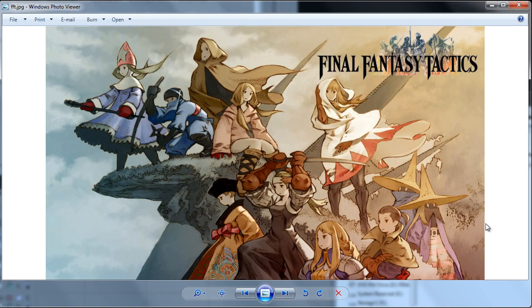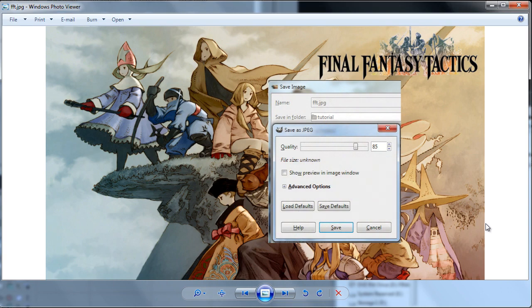This is the image that I came up with for the thumbnail. All of my thumbnails are always 1280 by 720 resolution and saved as JPG or JPEG with an image quality of 85.